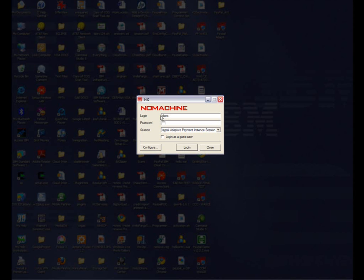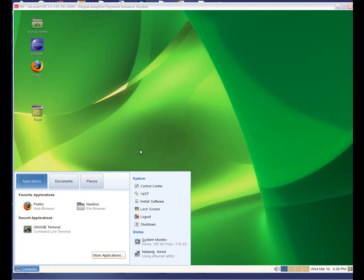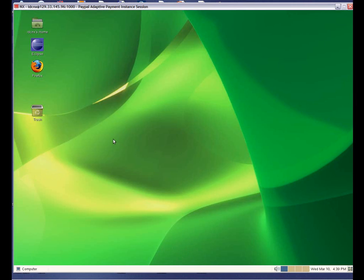First, we will use the Remote Desktop client to access the newly provisioned server. This is the virtual machine we just provisioned.